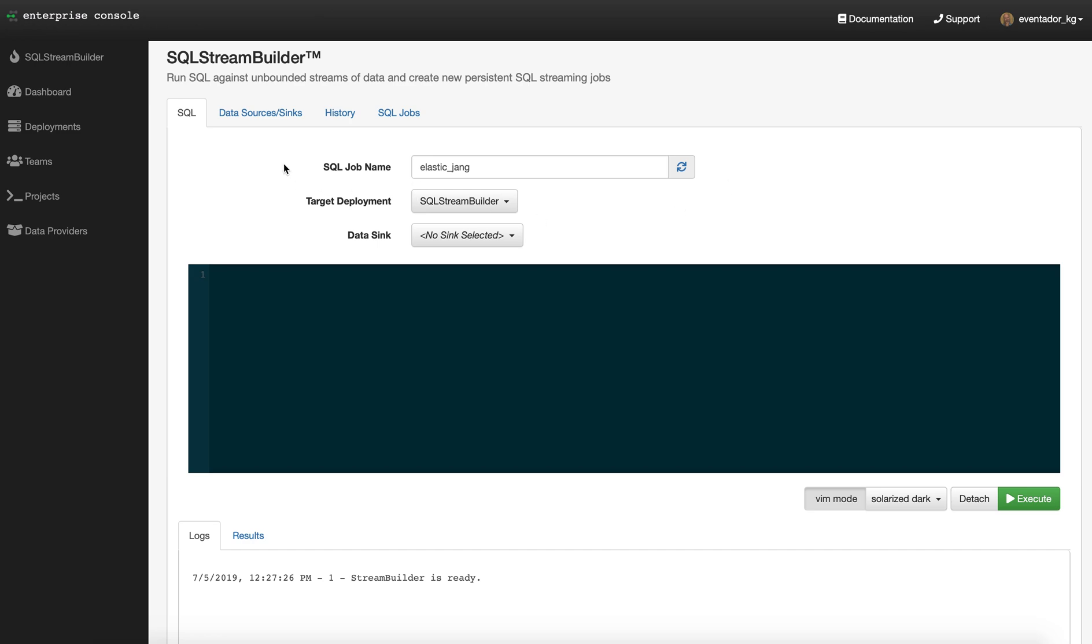We're in the SQL Stream Builder editor here. We're going to go ahead and run a job. This is just a typical editor interface. You can name the job whatever you want. In this case, I'm going to call it production fraud.